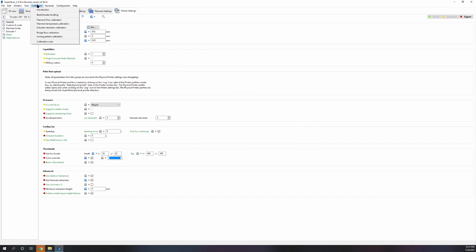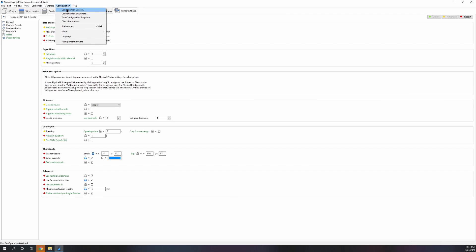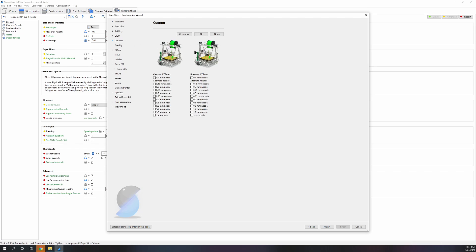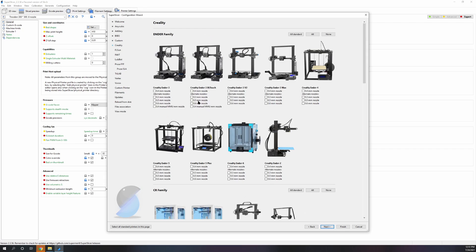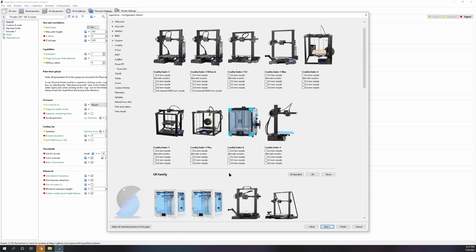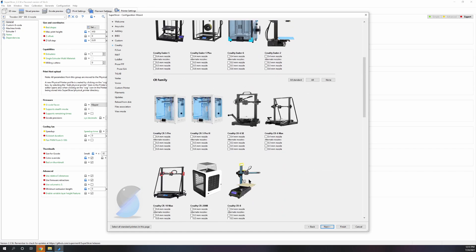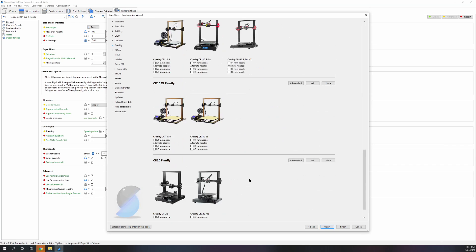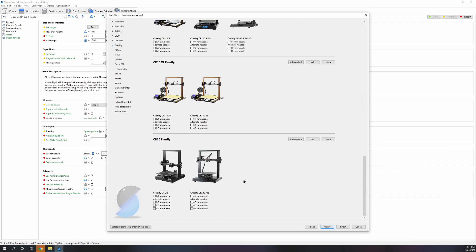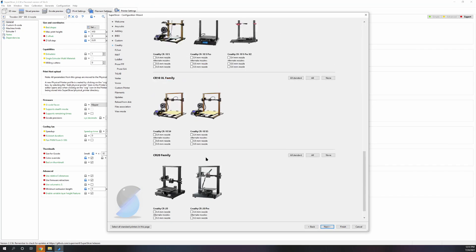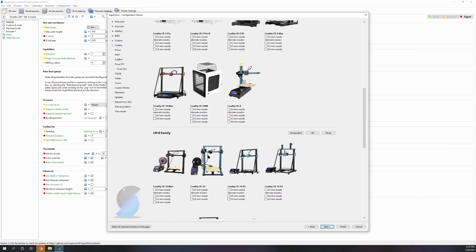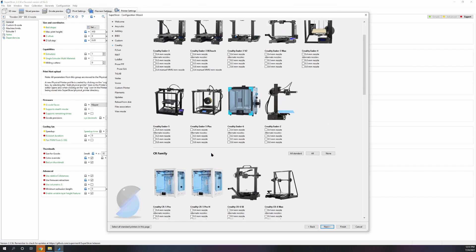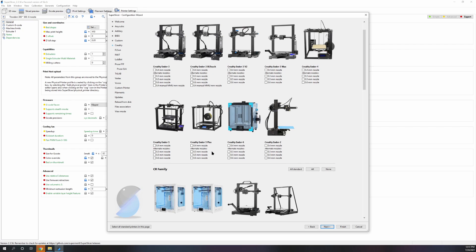Now next, if you want to use it for a different printer, go to configuration wizard, go to custom, pick which nozzle size you want. Then if the printer is here, great. There's a good chance it is unless it's something extremely custom, which I'm assuming if it's something extremely custom you most likely are going to know what to do from this point on.